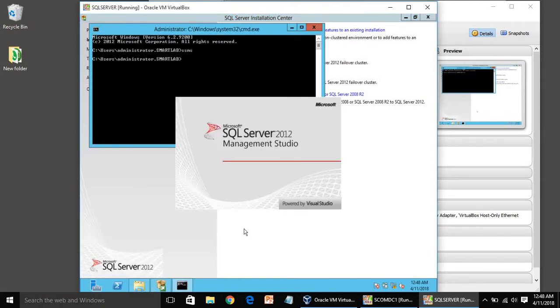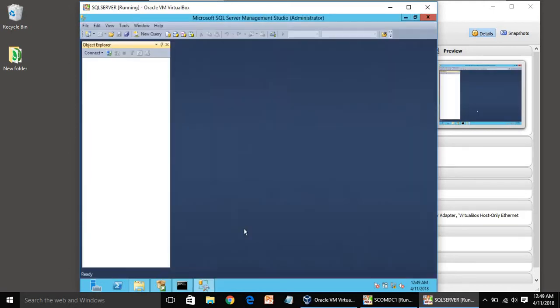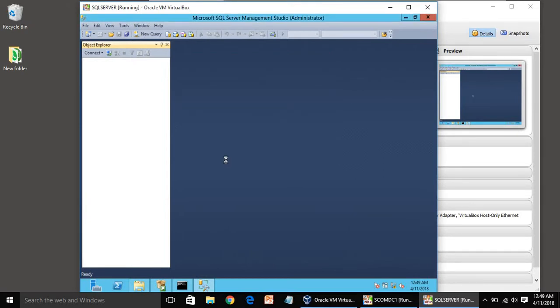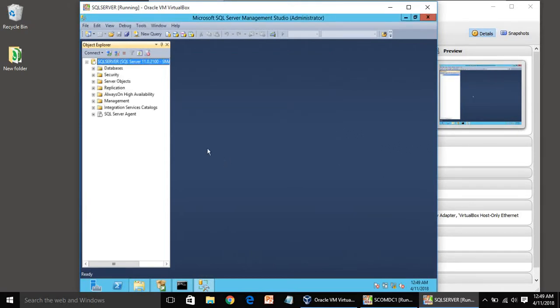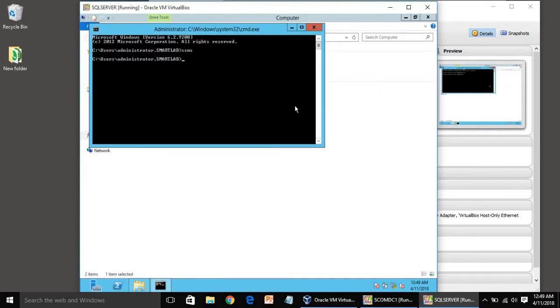Open command prompt. You can write SSMS, it should open SQL Server Management Studio. First time it takes time. It is Windows authentication, you can click on connect. So we have logged in as smartlab administrator. Now we can close this. We have successfully installed SQL Server.